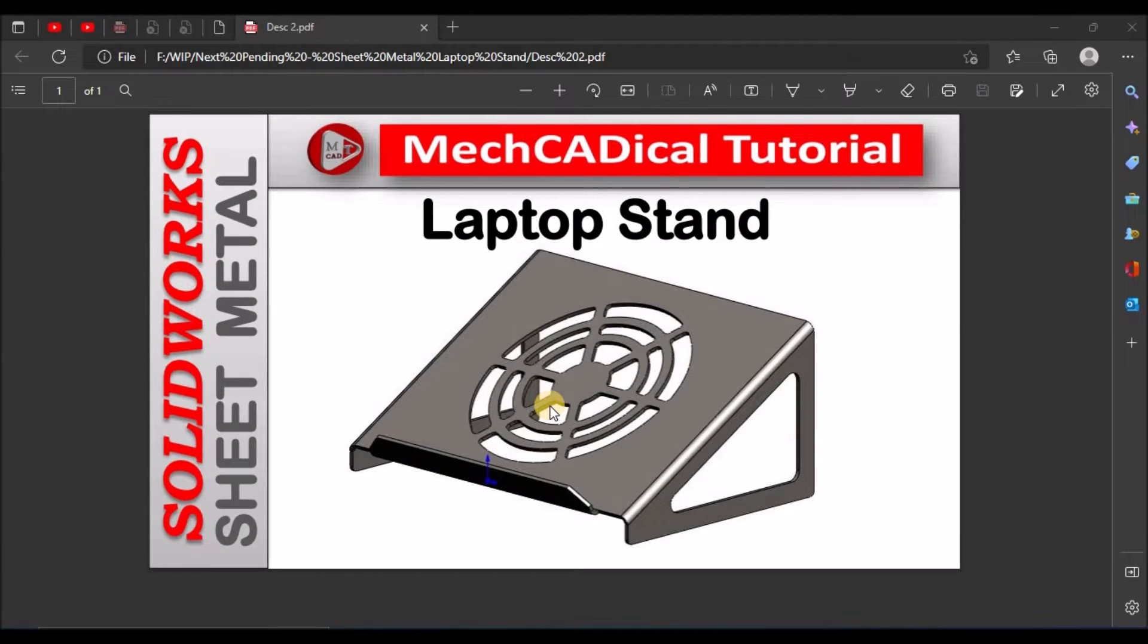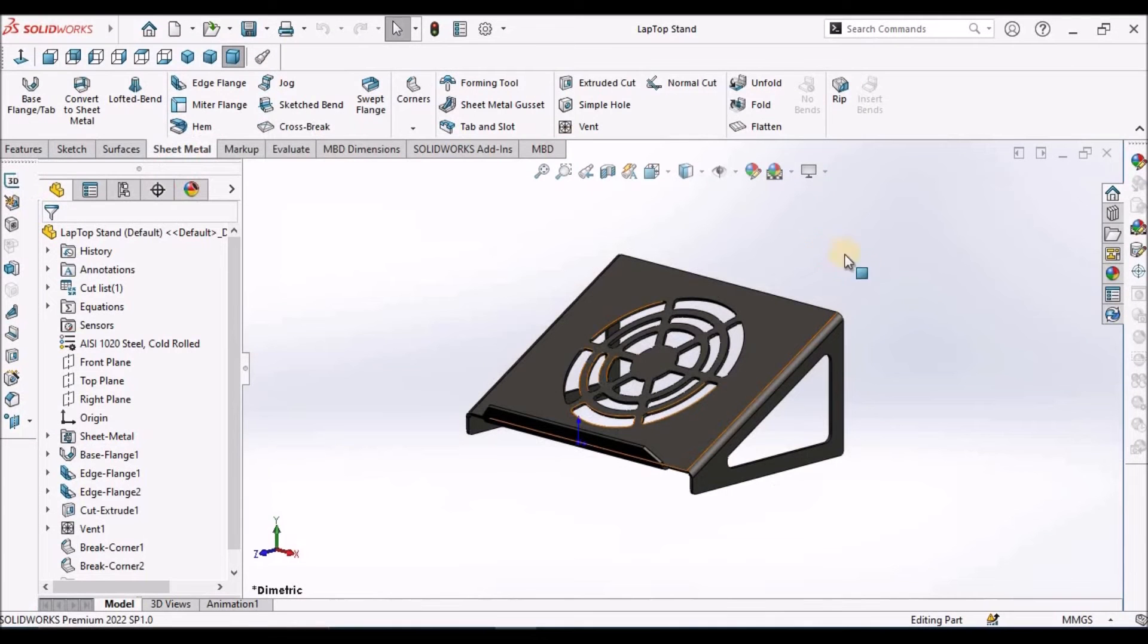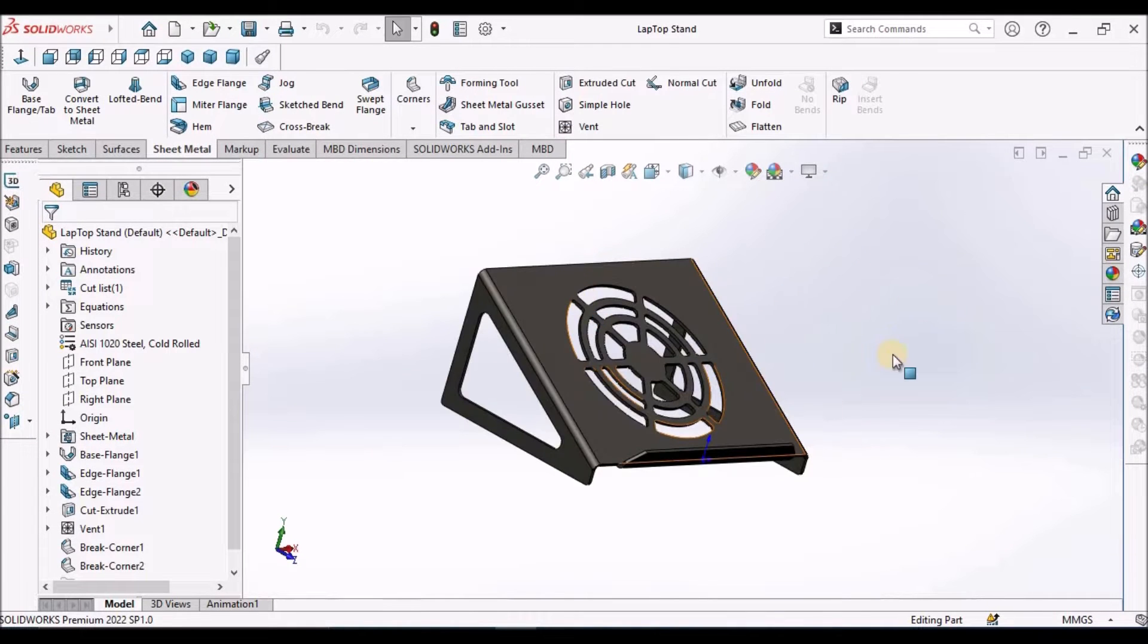Hi, today I am going to explain how to create this laptop stand in SOLIDWORKS sheet metal module. So this is the component I am going to create.